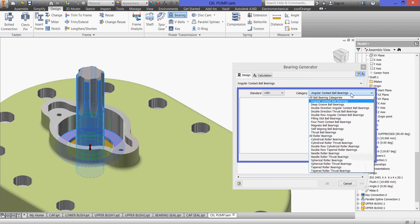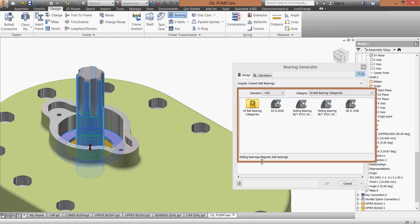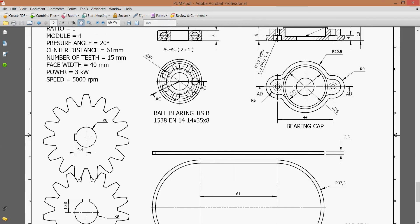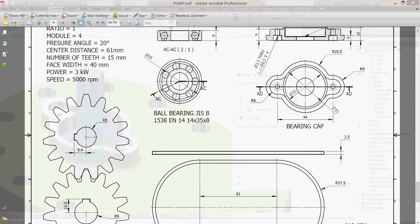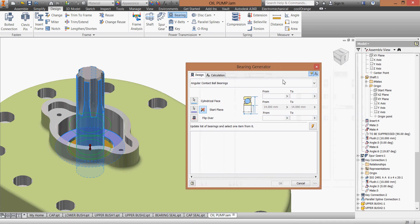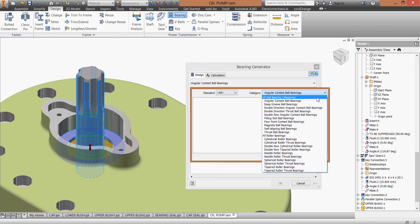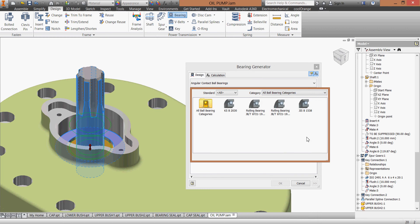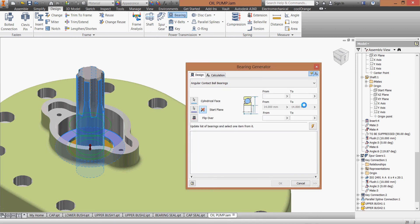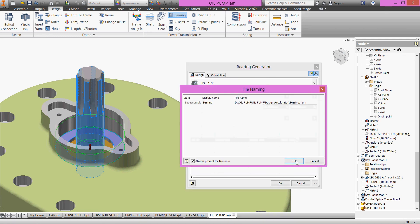Angular contact ball bearing, all ball bearing categories. We'll go to what we have here. As we said, GIS, GIS, where are they? Let's go back. All bearings, GIS. We have 35 1480s, this one. Click OK, OK.